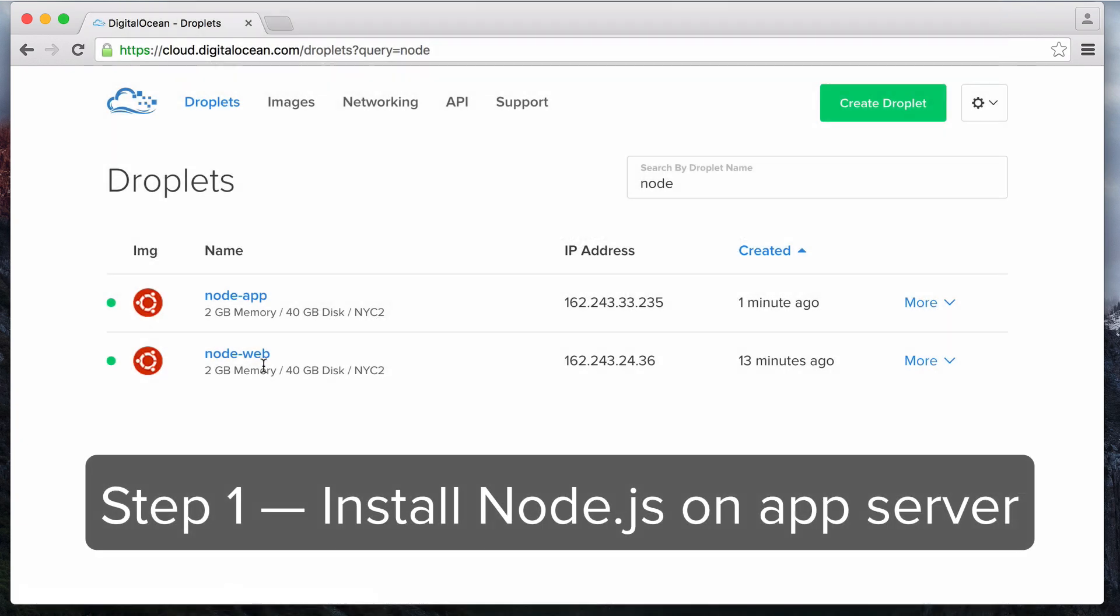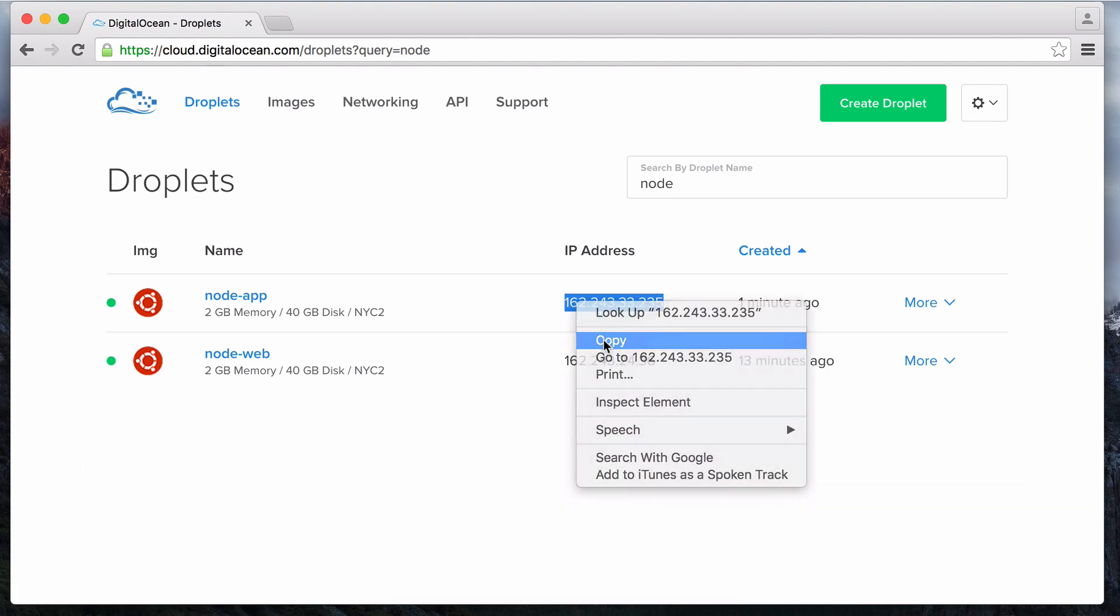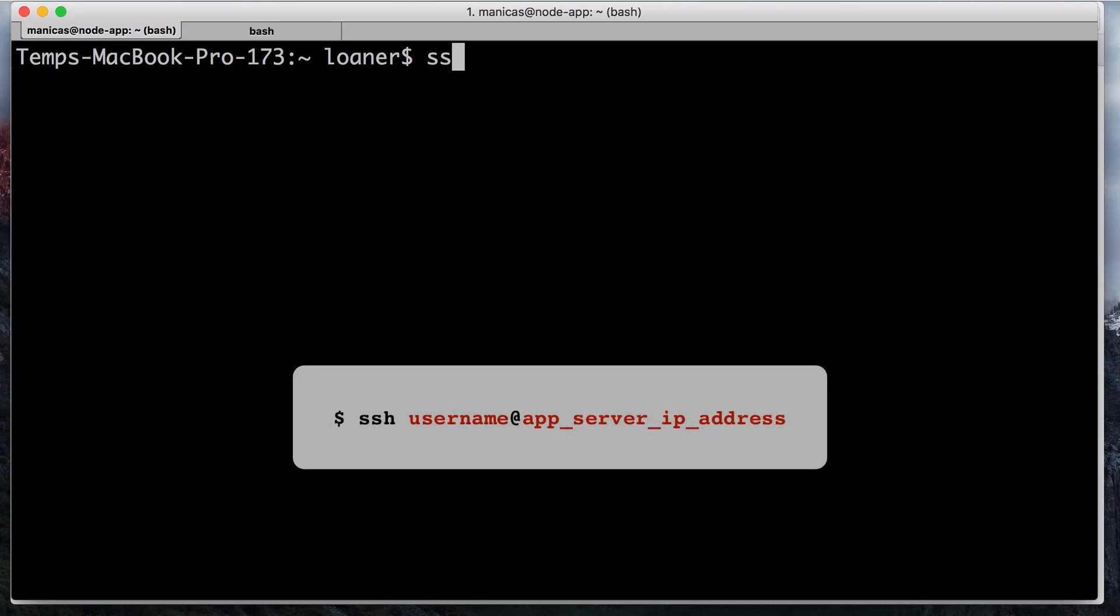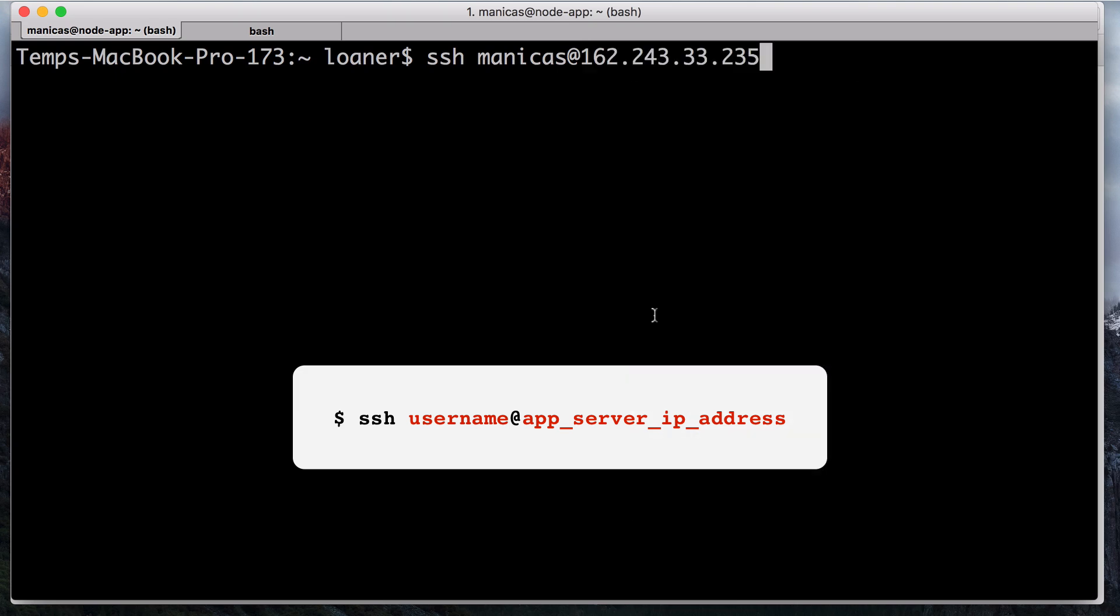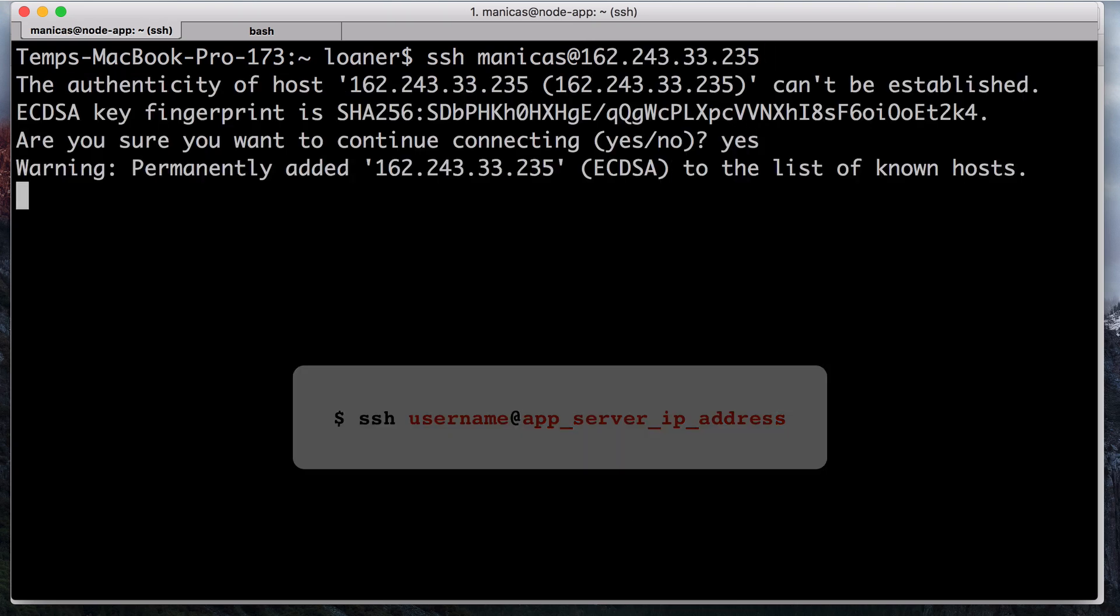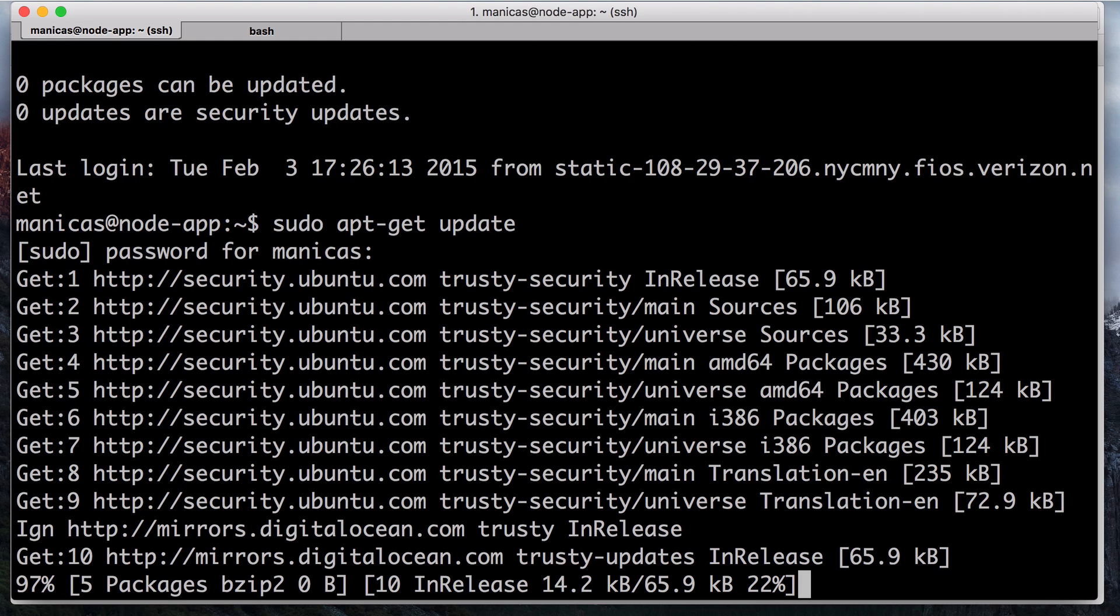Let's install Node.js and its dependencies on the app server now. First, log into your app server using SSH with SSH your username at your app server's public IP address. Once you're logged in, update your apt-get repository listings with sudo apt-get update. Enter your password at the prompt.